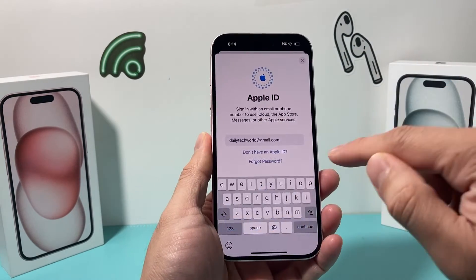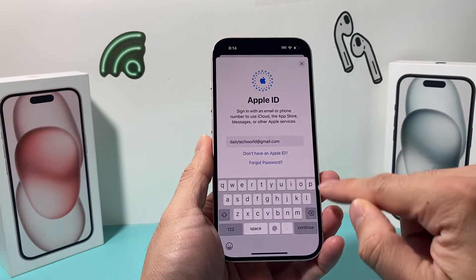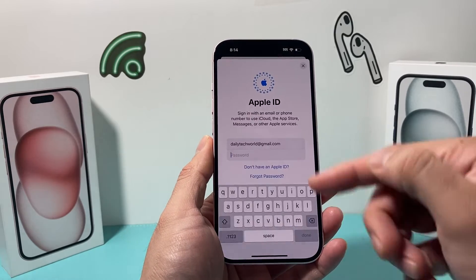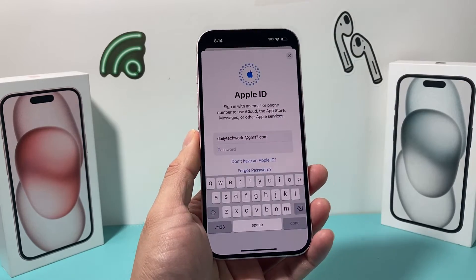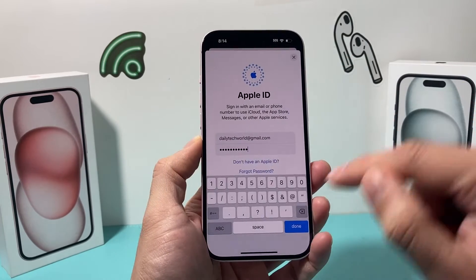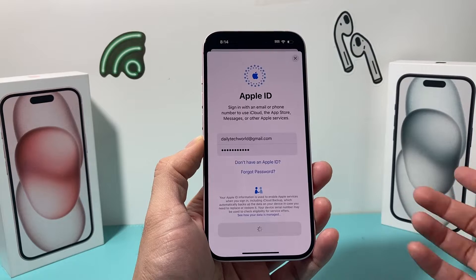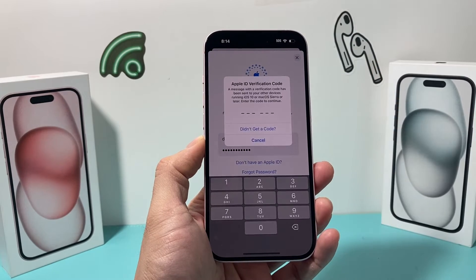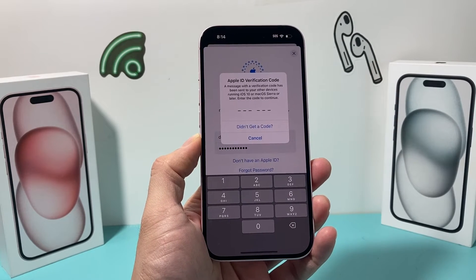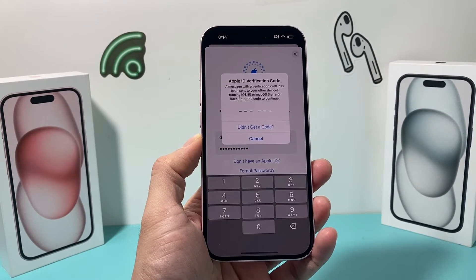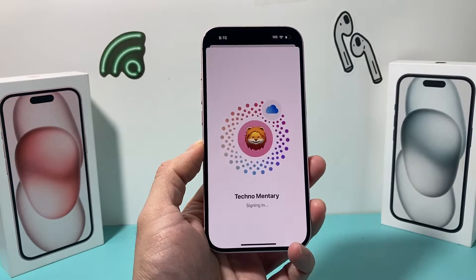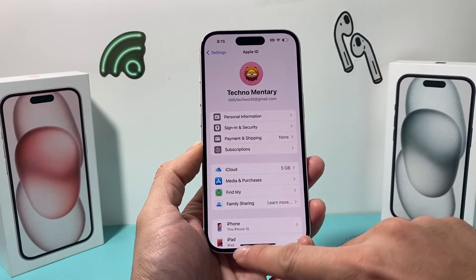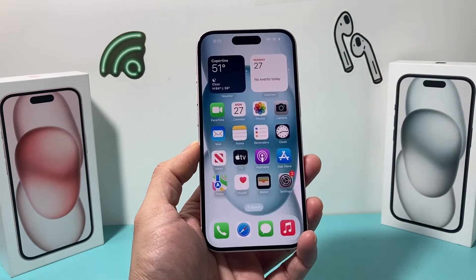I'm going to sign in to my existing Apple account here, just entering my existing email address and hitting continue. Then I'm entering my password for my existing account. It's going to give me a two-factor authentication prompt if you have that set up to sign in. And once I'm signed in, I'm ready to go.